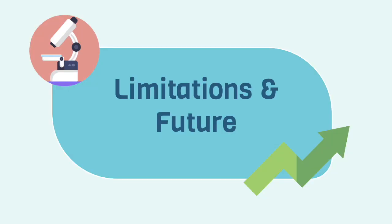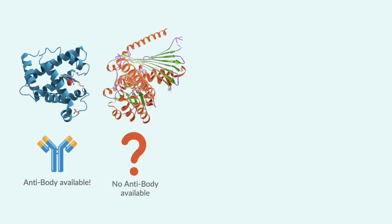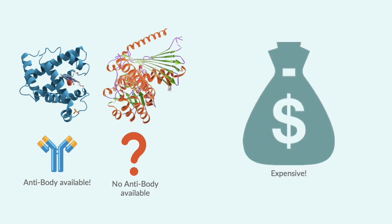There are also some limitations and future steps. Although Western blotting is an amazing diagnostic tool, it's limited because it can only be carried out if there is an antibody available for the protein of interest. Western blotting is also not a cheap process. Hence, it needs a lot of financial investment.